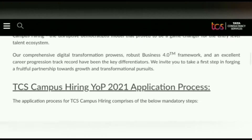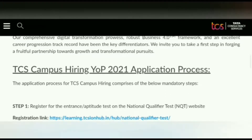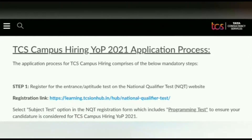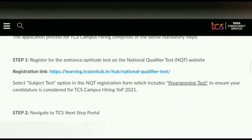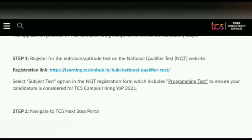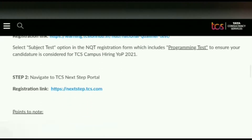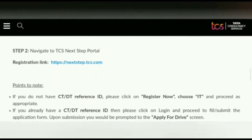You can read about this post and TCS from here. After that, Step 1: register for the entrance or aptitude test on the National Qualified Test website — the link is given here. Next, navigate to the TCS NextStep portal — the registration link is also given here.